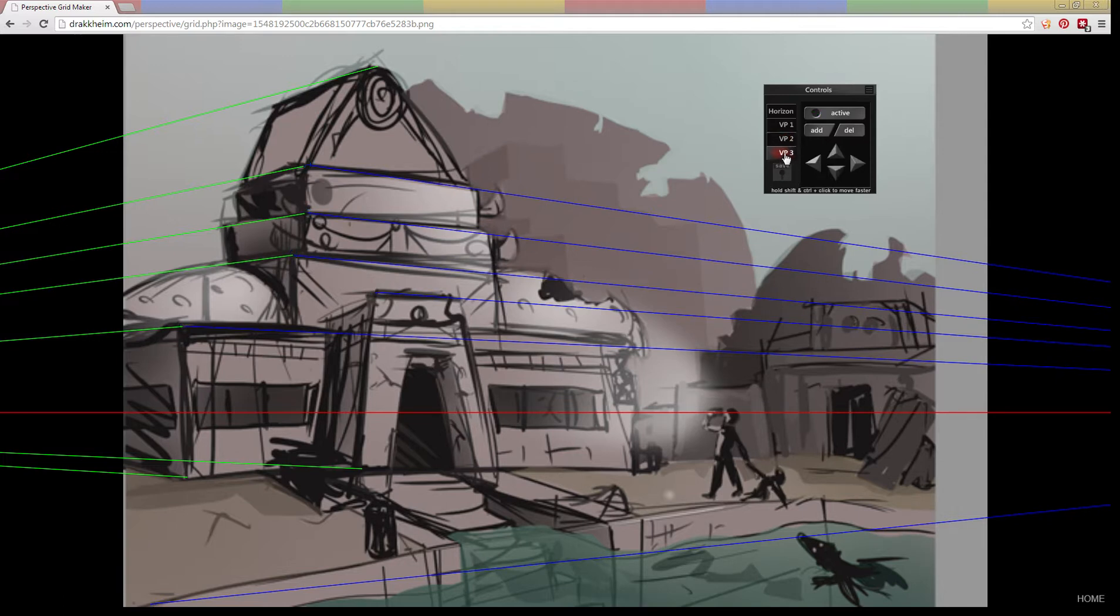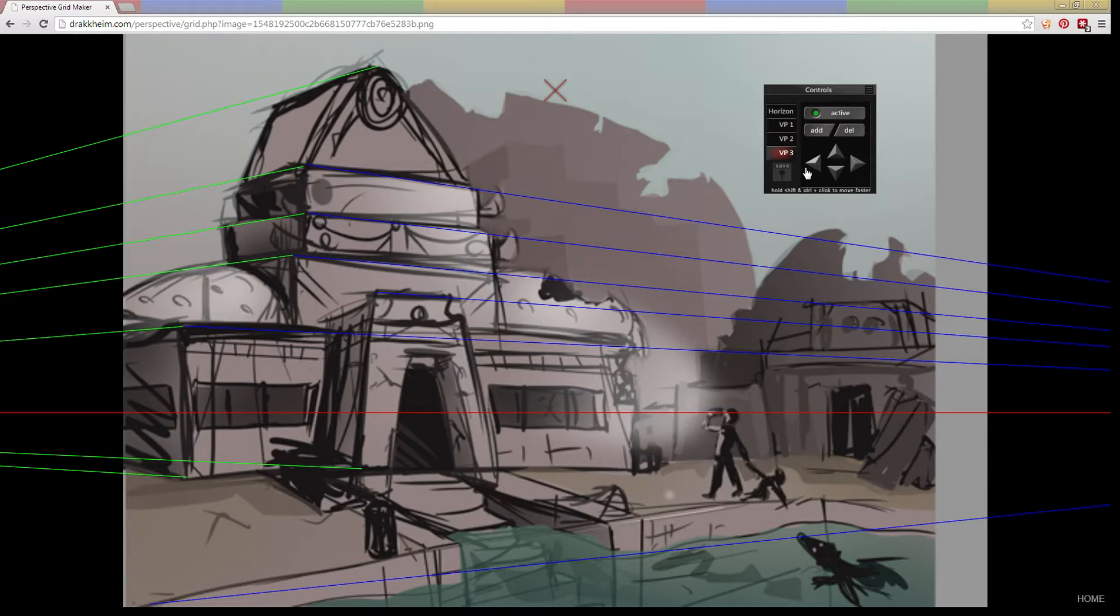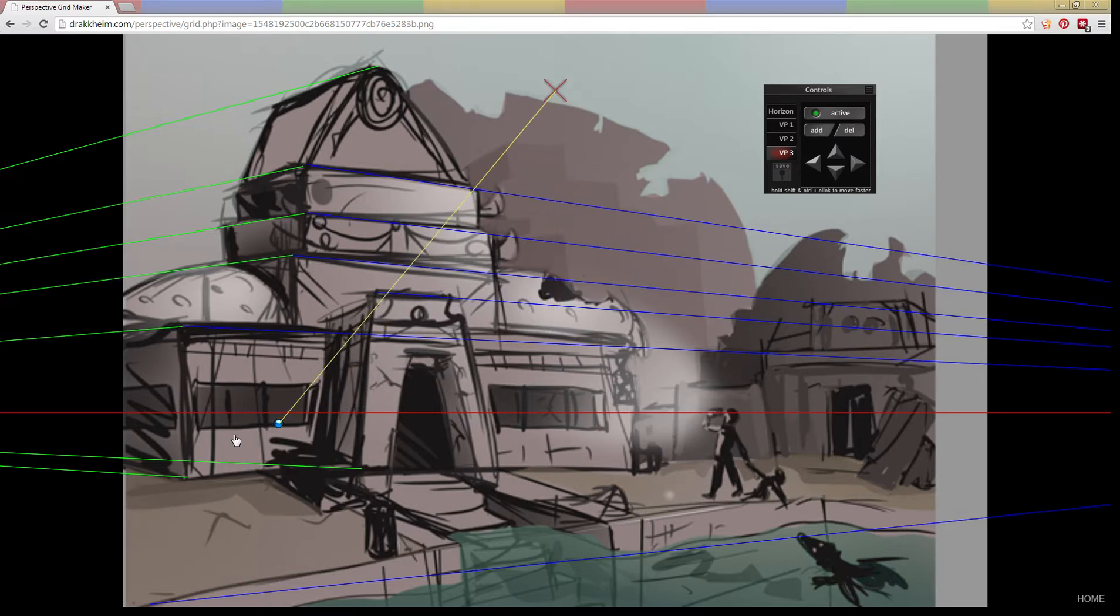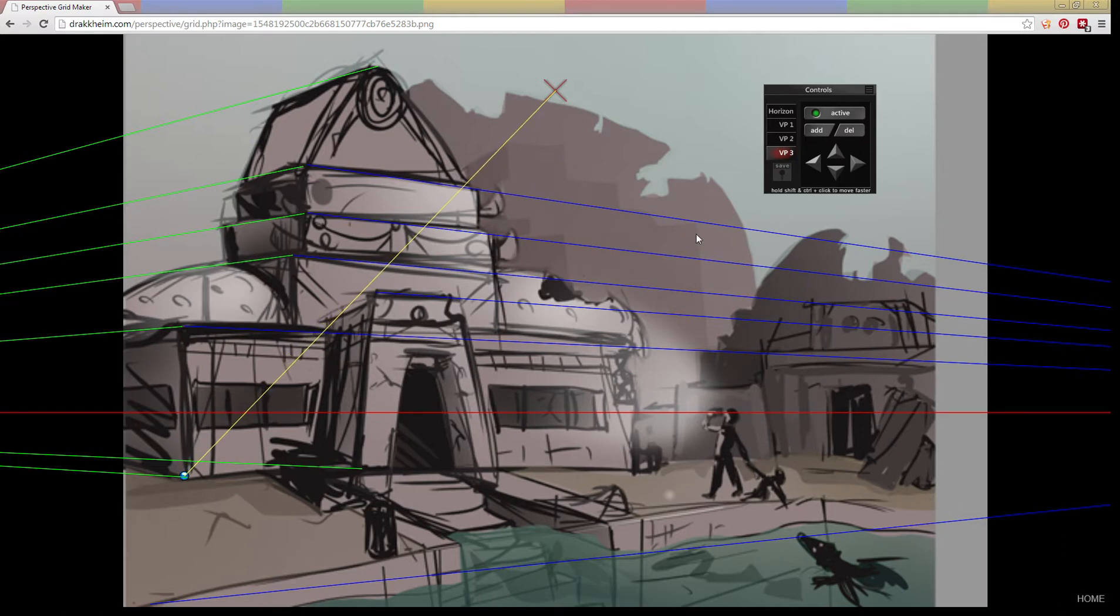Vanishing point three starts off floating up in the top of the sky. Unlike the other vanishing points, it can move right and left and up and down. So depending on how intense you want your perspective tilt for your verticals, you can adjust that.